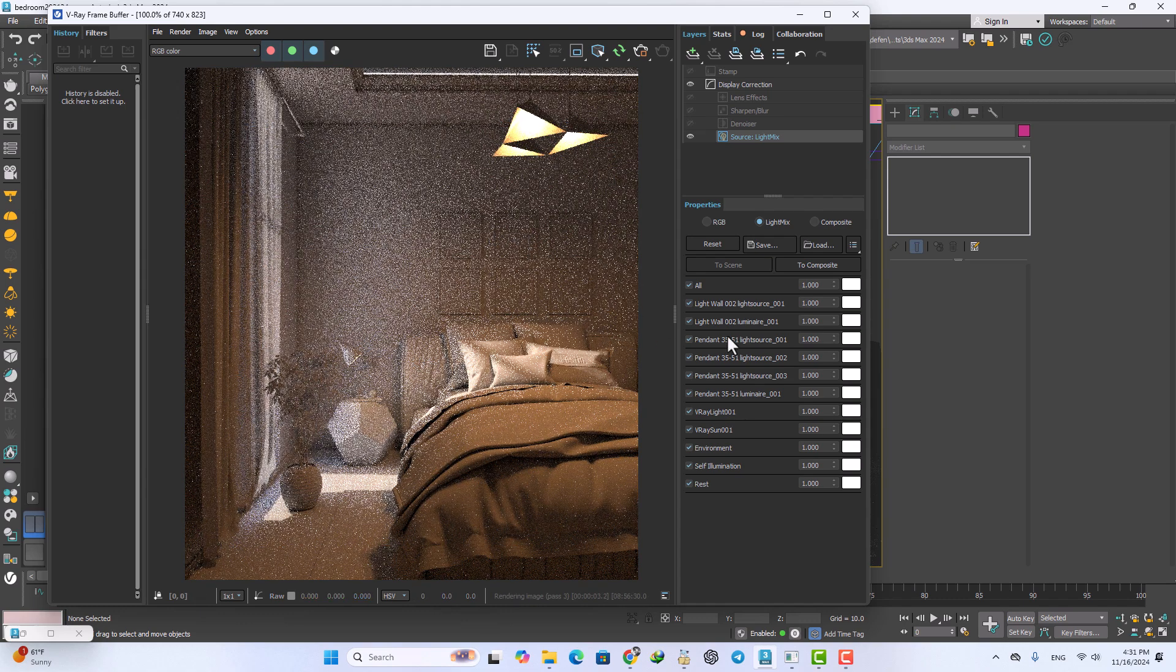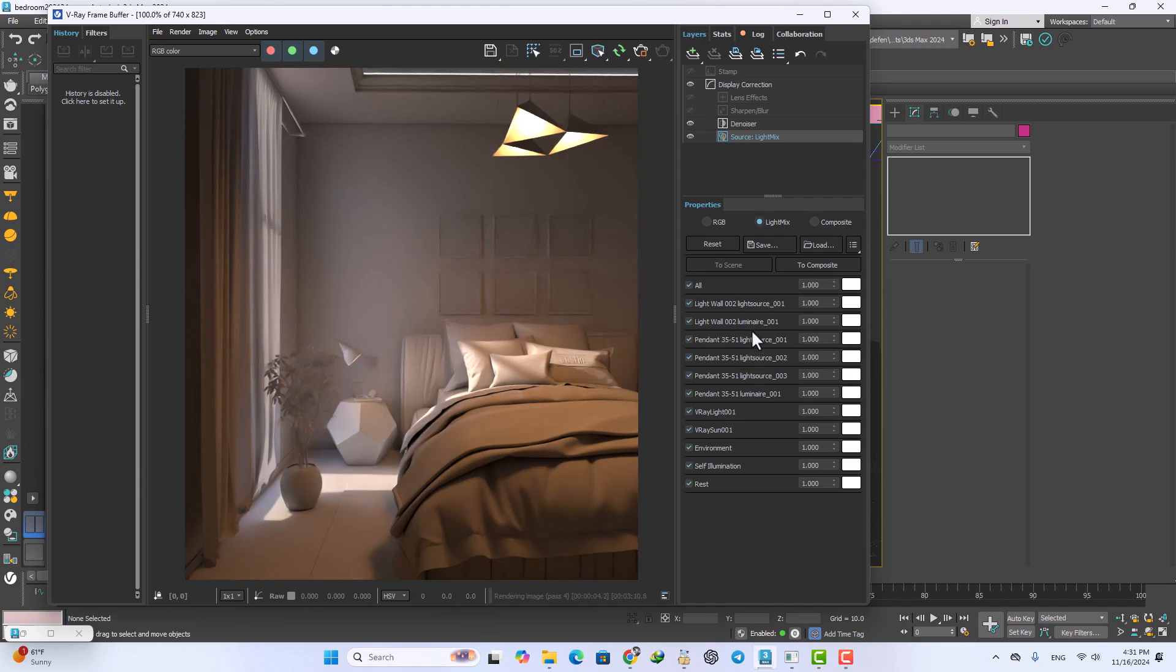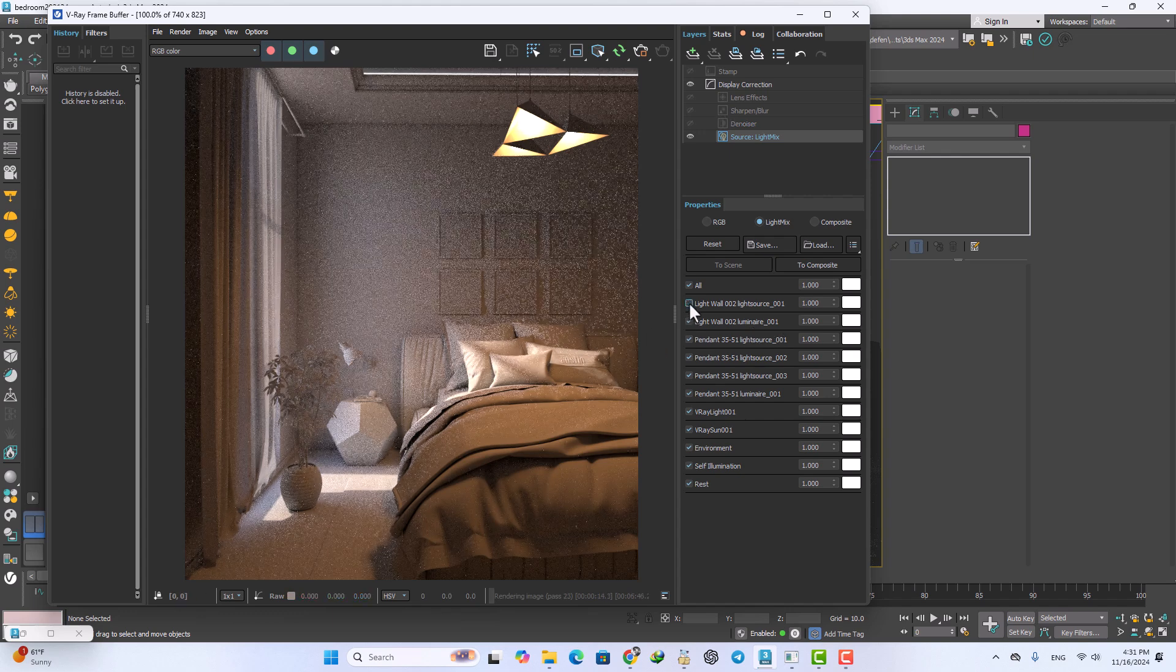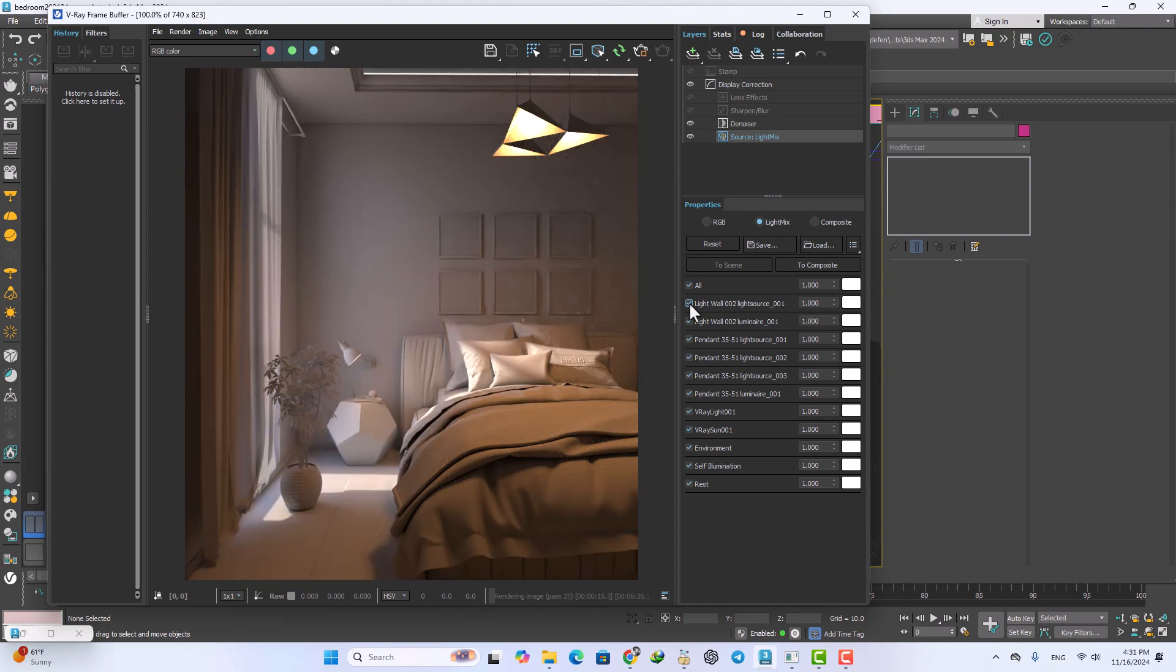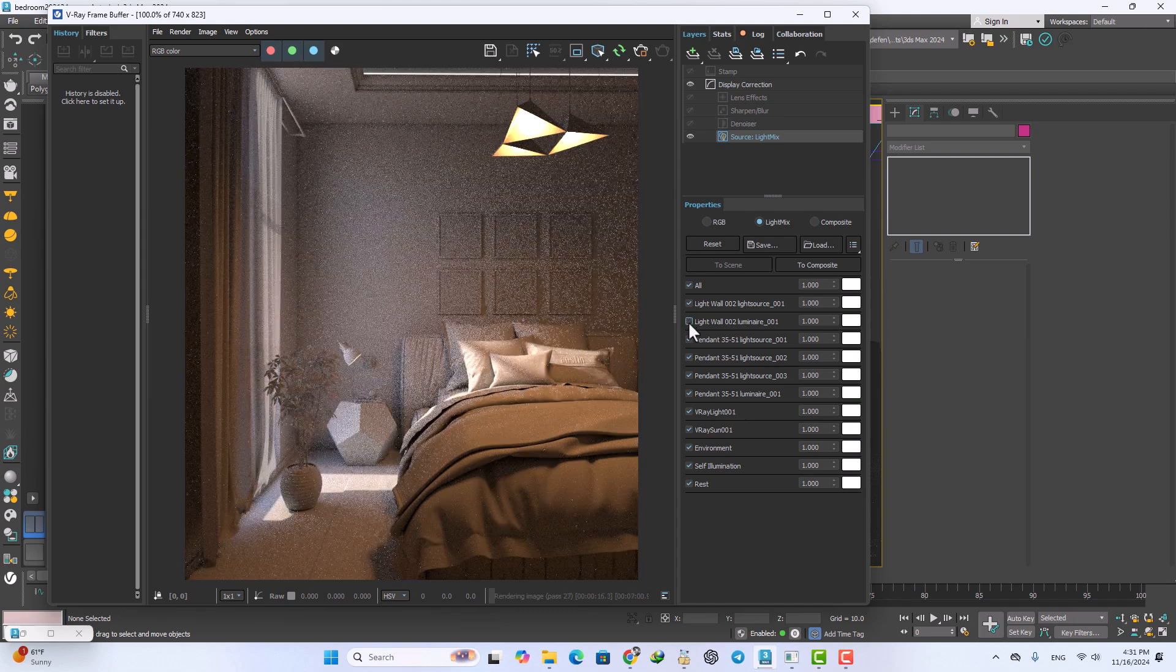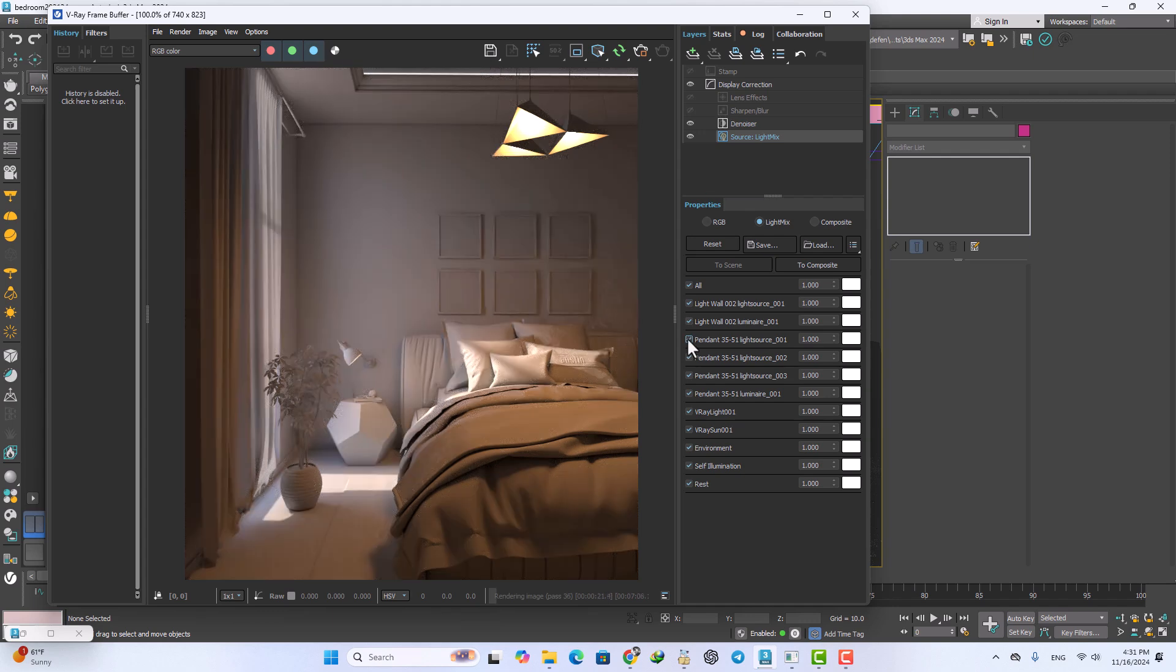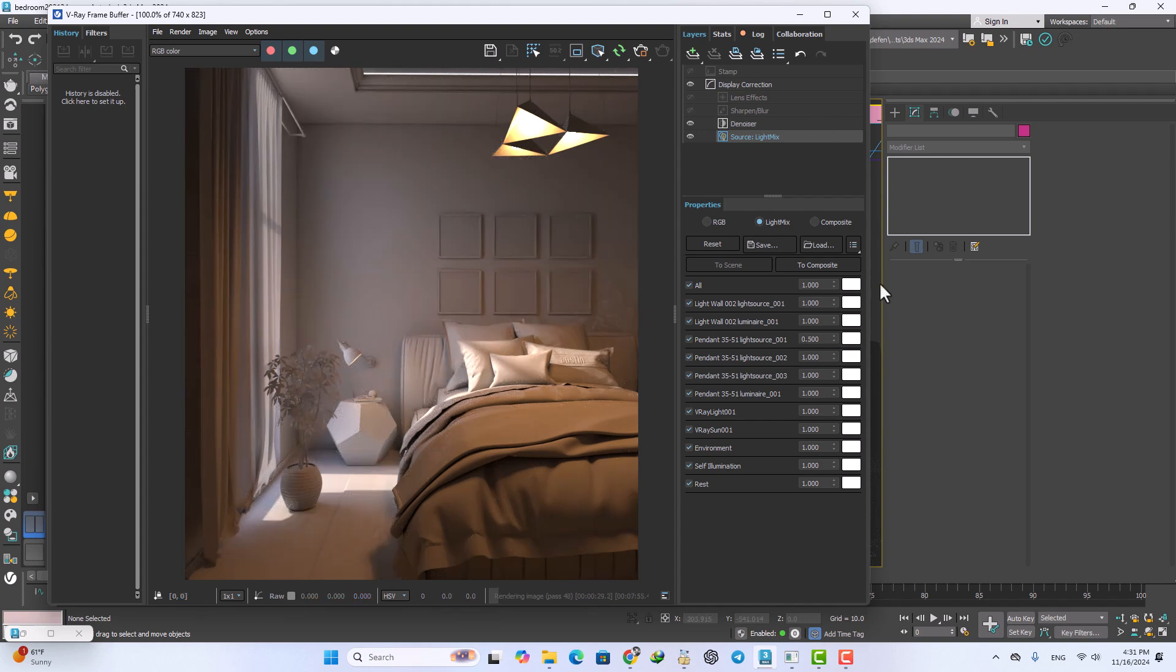We have two source lights, one of them is for the existing light and one of them is the rays of that light. I think it's too much, just decrease to 0.5, 0.5.